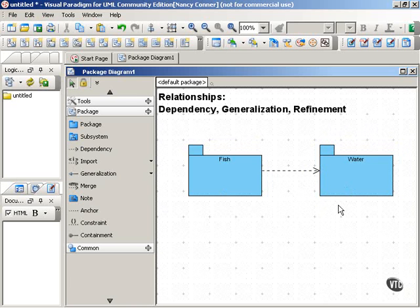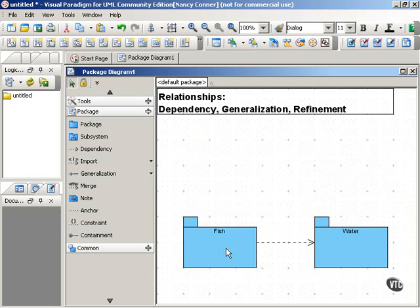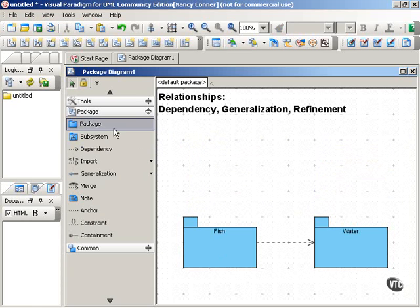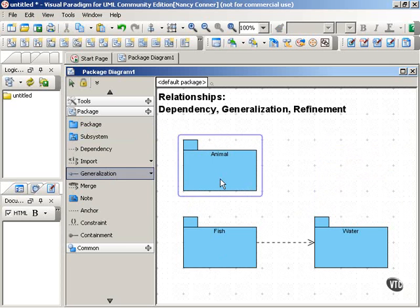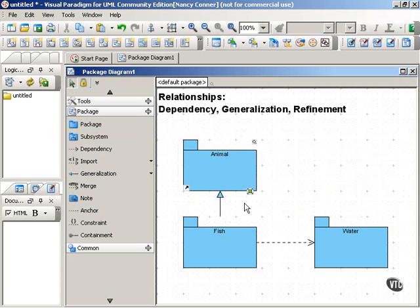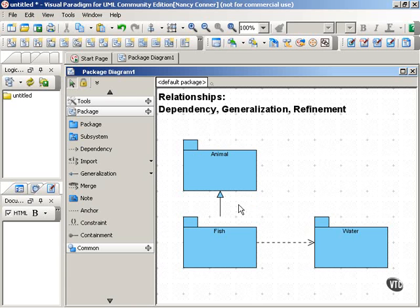Generalized relationships demonstrate inheritance and are read as 'is a kind of.' So let's move this down and create another package called 'animal.' We use the generalization connector, which is a triangular-headed arrow that points from the child back to the parent. In this example, we would read this as 'fish is a kind of animal.' So you can use dependency and generalization with packages, just as you can with other UML elements.